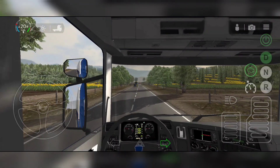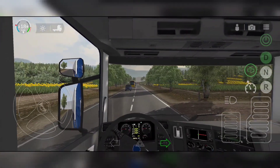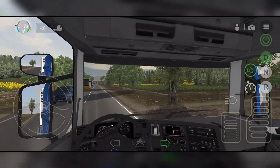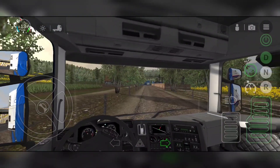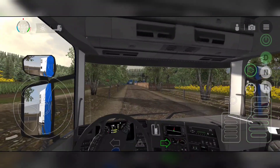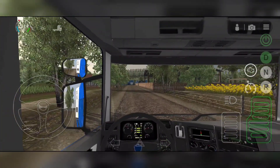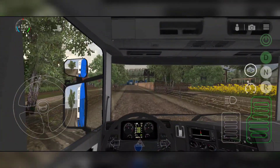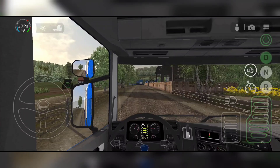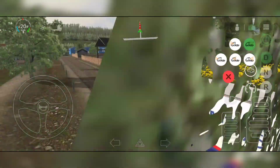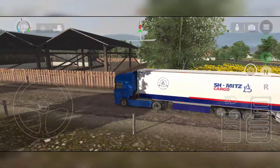Hey there, simulator fans! Welcome back to the channel — Virtual Trucker here for another video. Today we're going to talk about the release of Universal Truck Simulator. The release is out, ladies and gentlemen — the game is out! You can download everything down in the description box below so that you can enjoy both the Android and of course the iOS version.